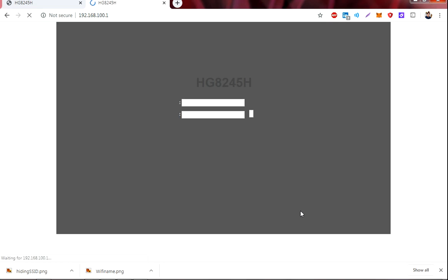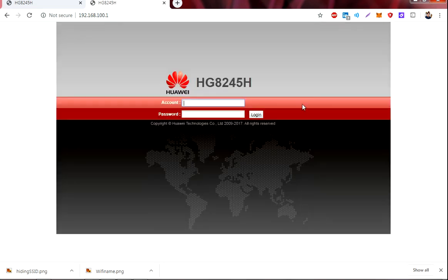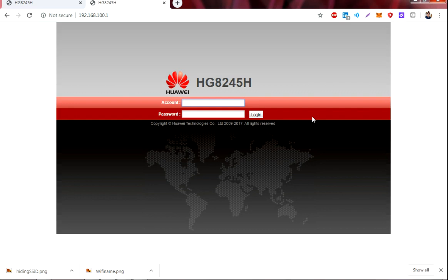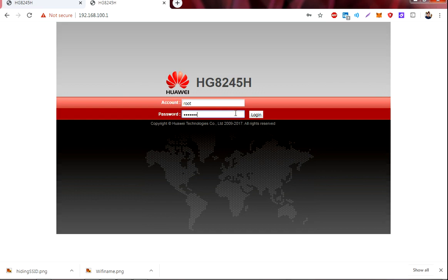Okay, so on this screen, this is your administrator username and administrator password. To change this, you need to use the default username and password that is written at the back of the router or in the manual provided by the manufacturer. So in my case, my username is root, and then I have to type in my administrator password, then click login.